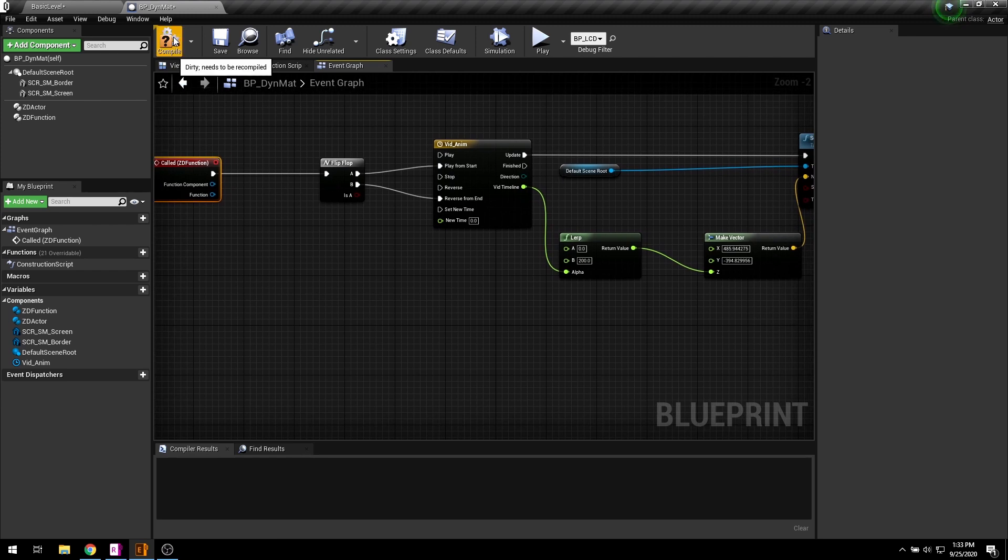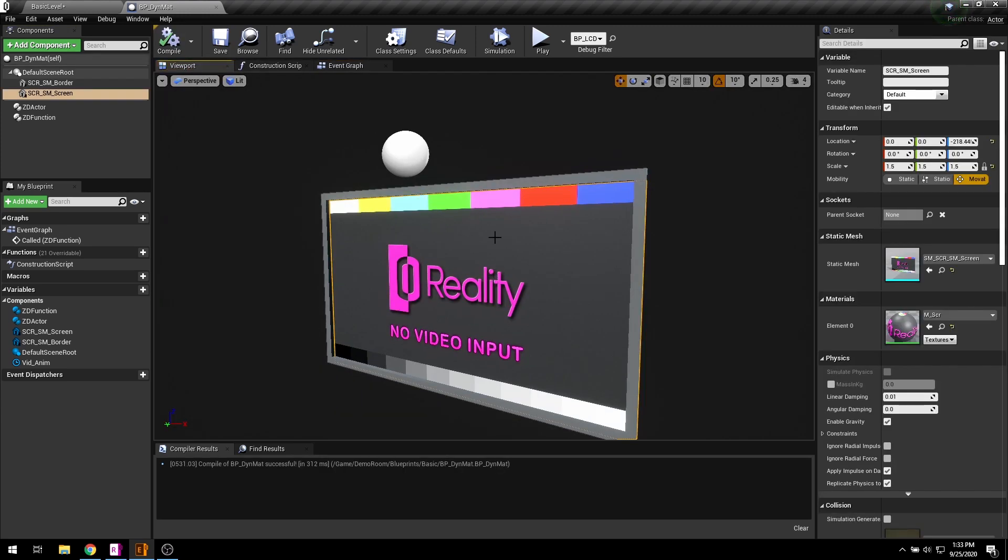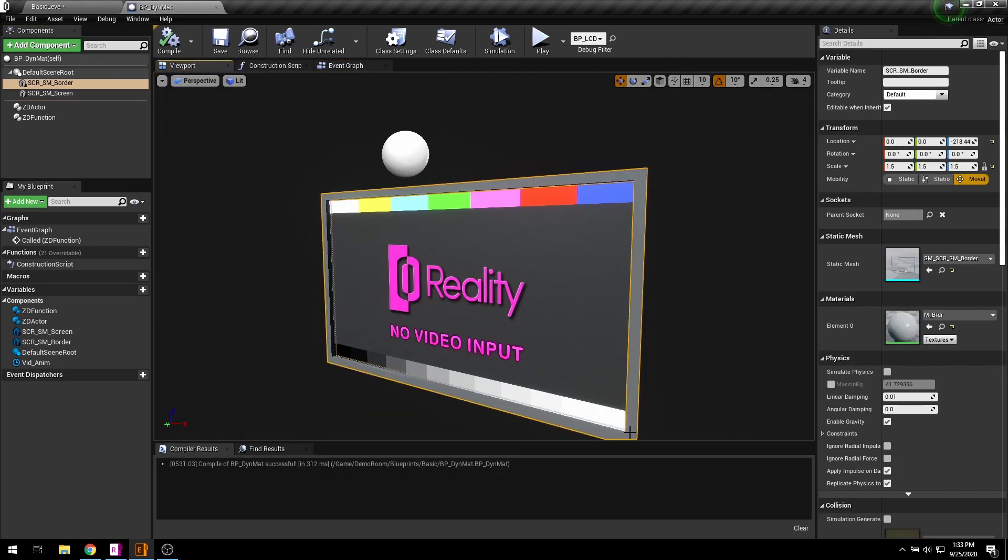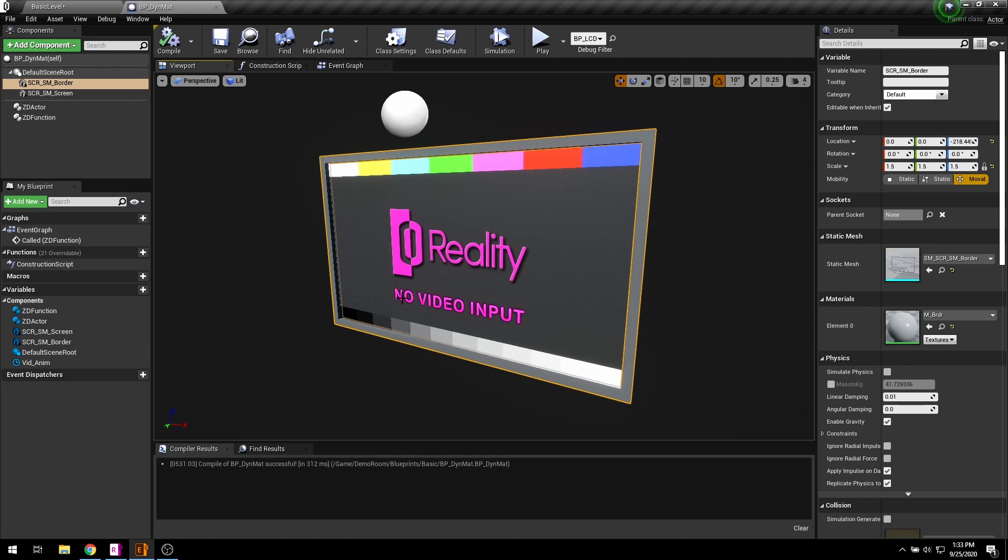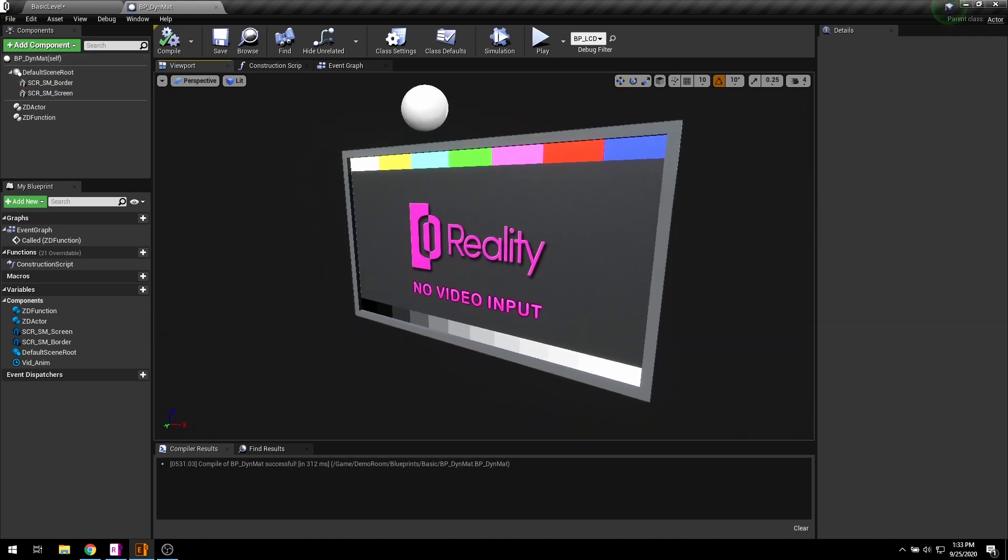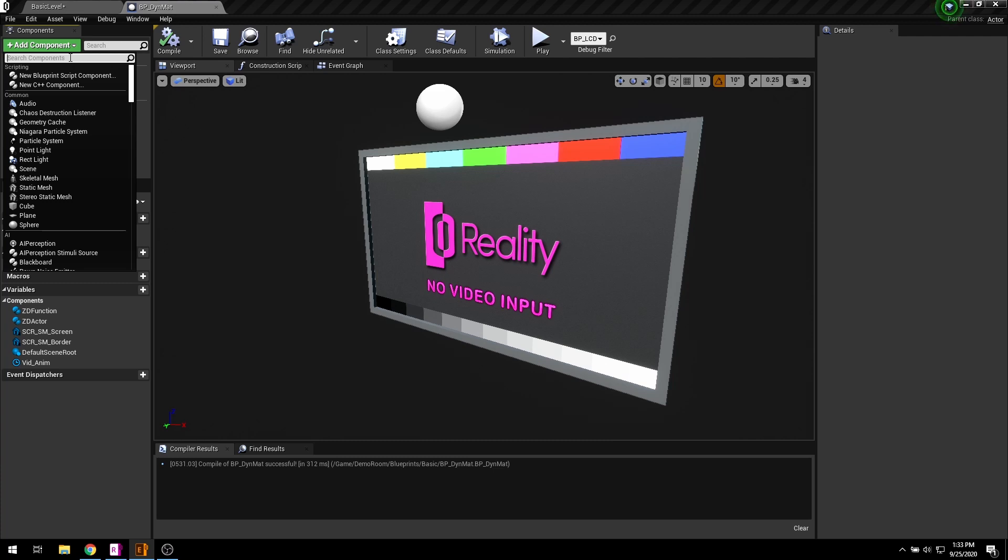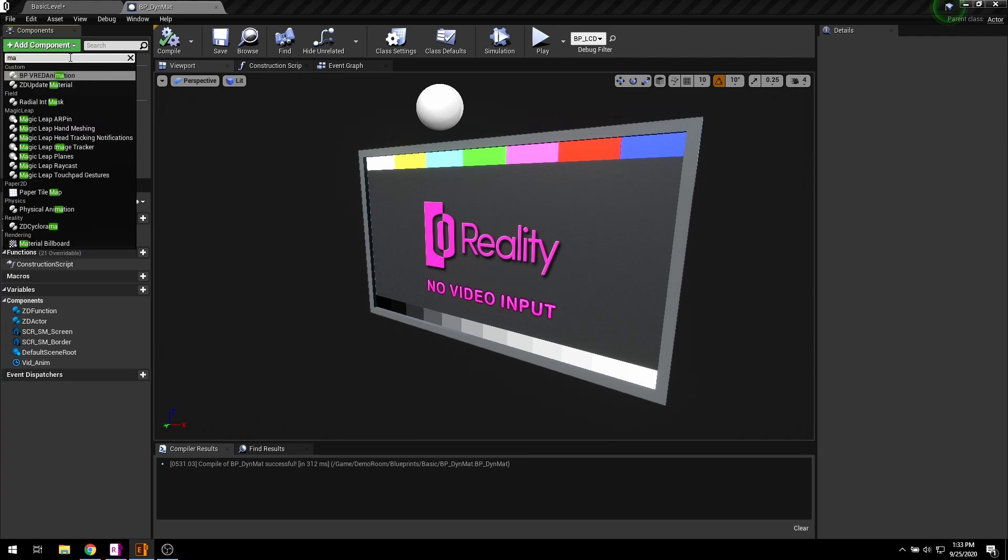In order to update any material parameter in real time, the material must be dynamic. And Reality has its own component for this purpose, known as ZD update material.